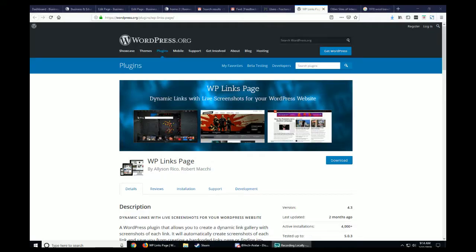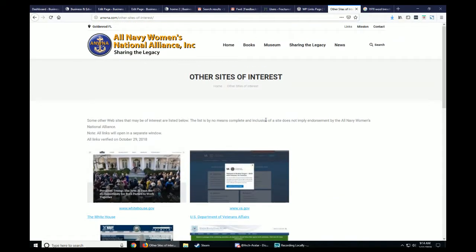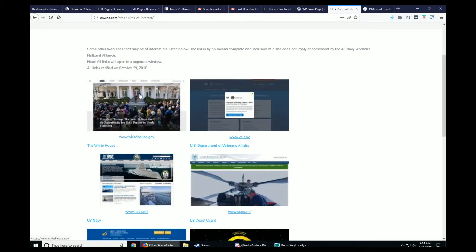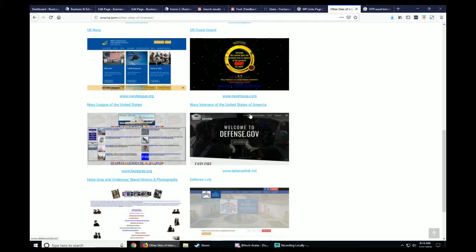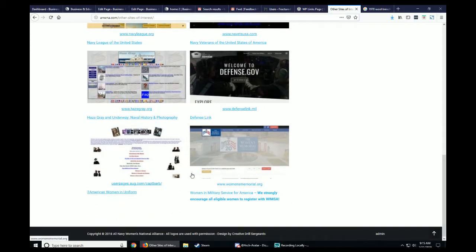Hello, I wanted to show you a little how-to for WordPress using a really cool free plugin from wordpress.org called WP Links Page. It allows you to make really dynamic screenshots on a page where you can add different things and take screenshots from websites. After you put in the information, it organizes it so people can see the front of the website and link to it, and you can even provide descriptions for each link.